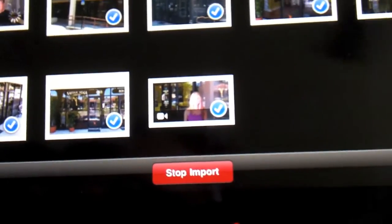I don't want to stop the import — it's working to move those videos over. Hopefully you guys got a pretty good idea of how to do that.